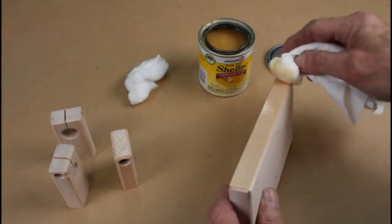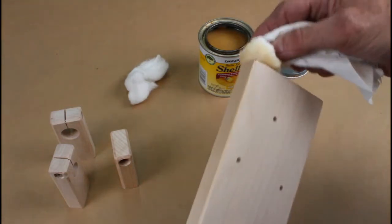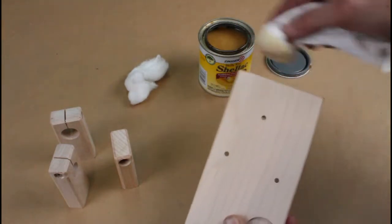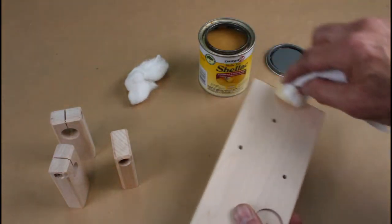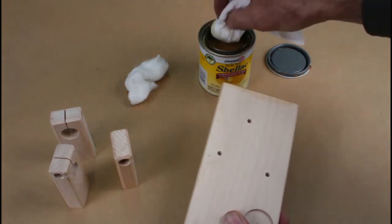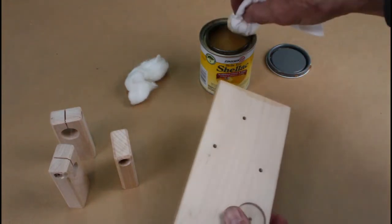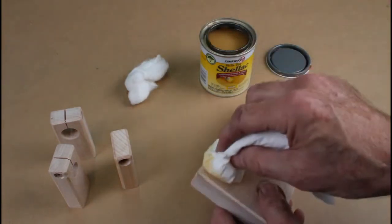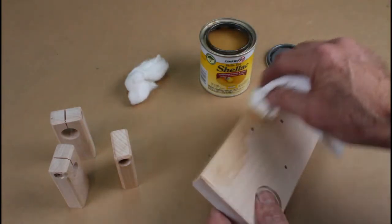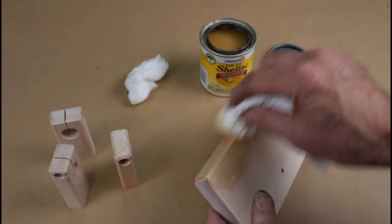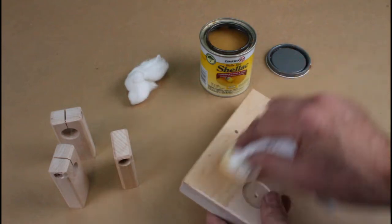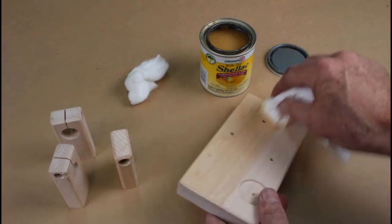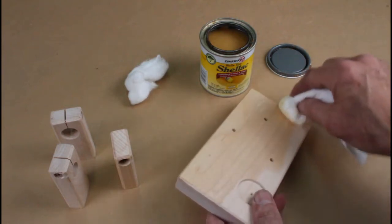And the alcohol dries very, very quickly. I mean, in minutes. So I can wipe on a coat very easily, very quickly, not worrying about toxicity, and then come back and wipe another coat on minutes later.